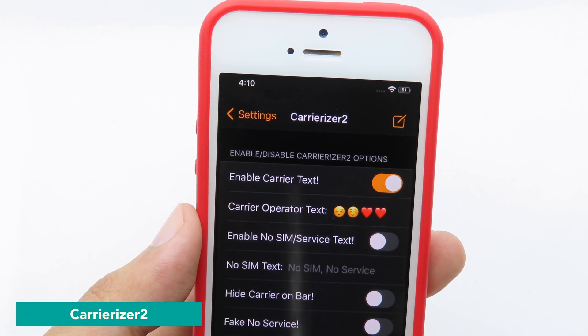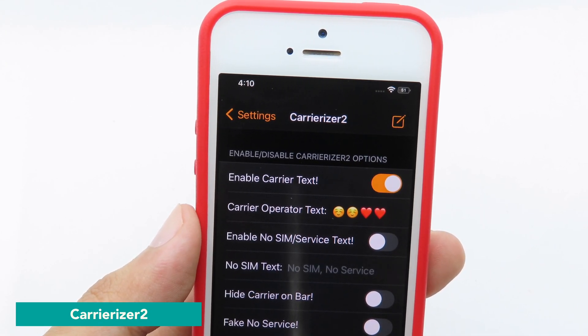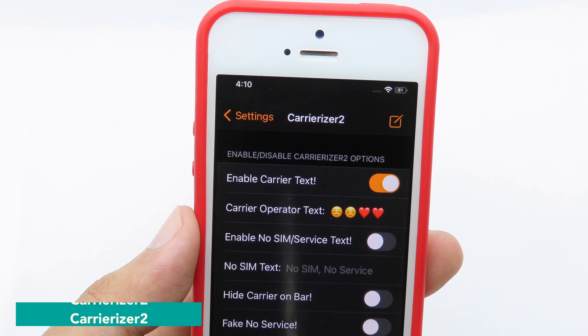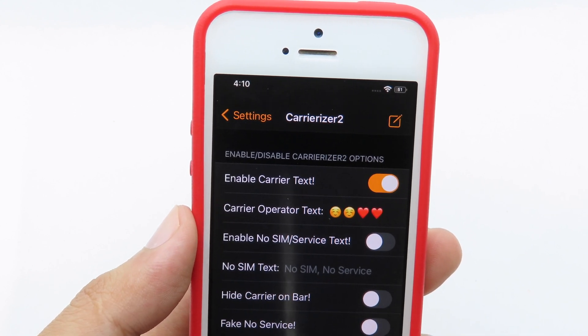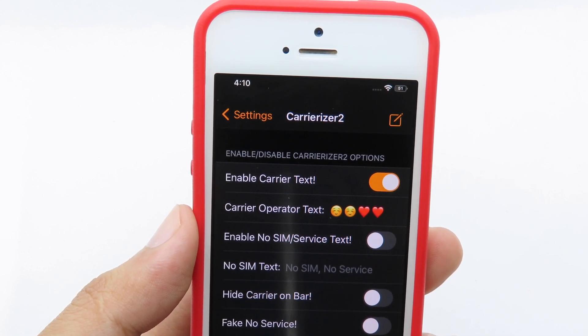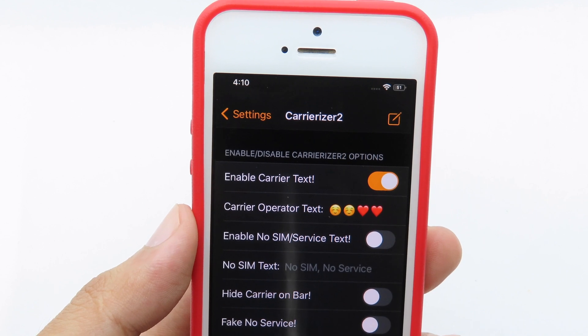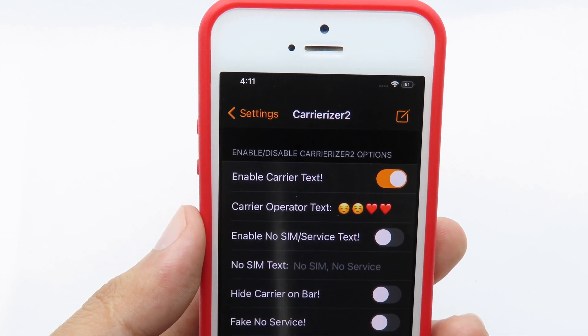The last one is Carry Riser Tool, which lets you change the carrier logo on your iPhone. You can set a custom text or even an emoji — it's up to you.